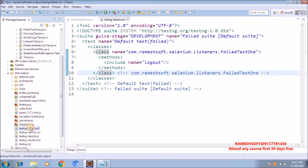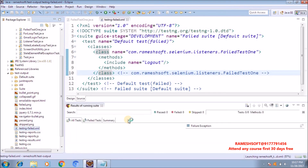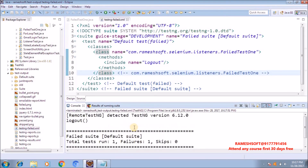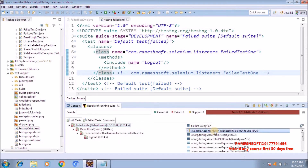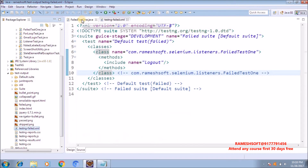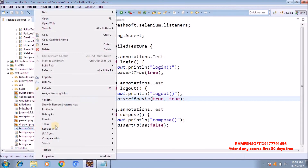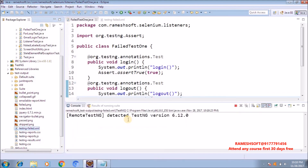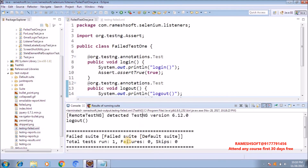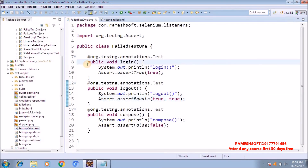Now can I run this testng-failed.xml file? Yes. Select it, right-click, Run As TestNG Suite. The test case is still getting failed — assertion error: expected false but found true. Now let me make the changes in that file — make the value true. Now instead of running all test cases, select testng-failed.xml and Run As TestNG Suite. Now my test cases got passed. Zero failures, zero skips. This is the way to run failed test cases manually using testng-failed.xml.